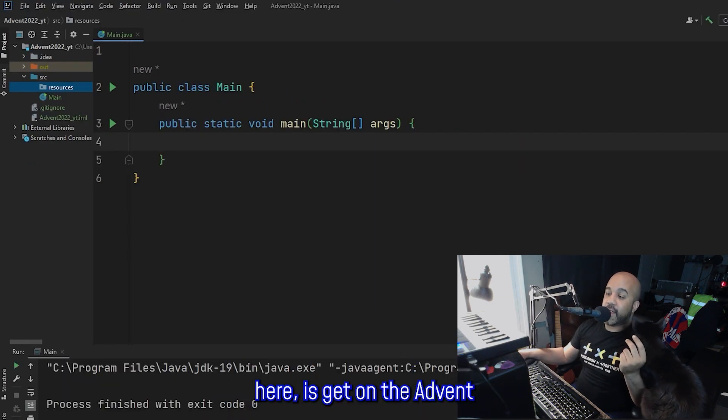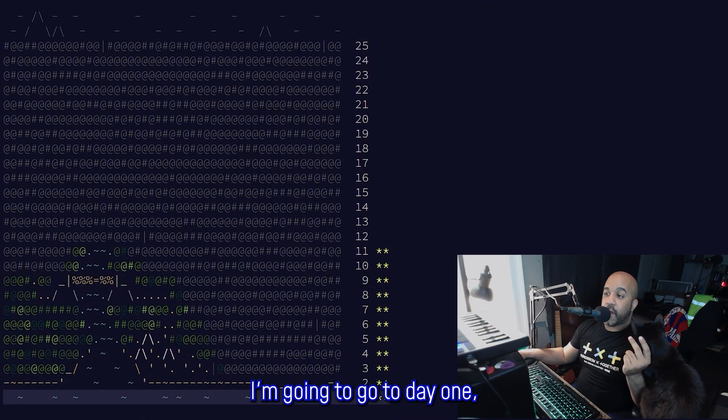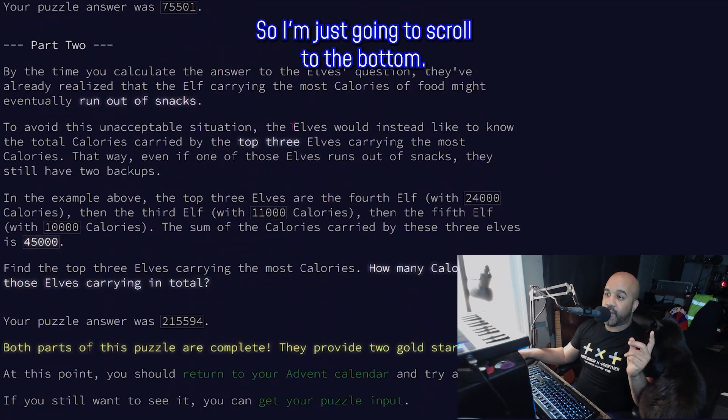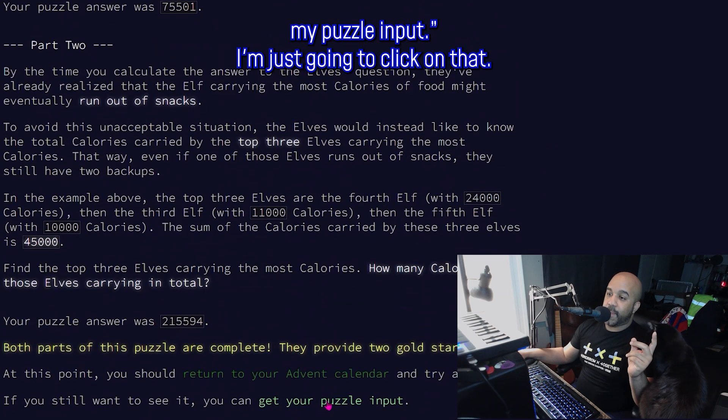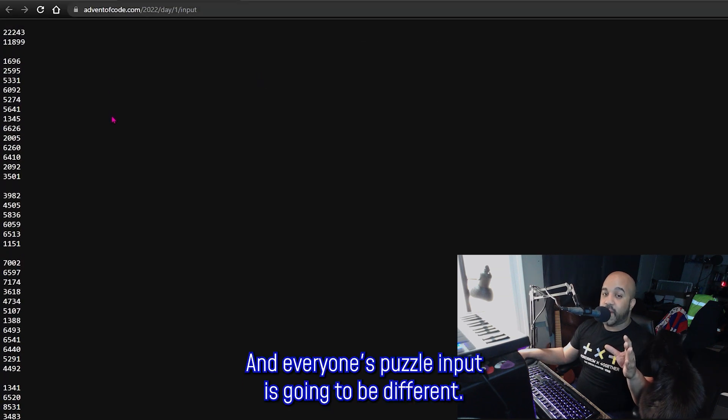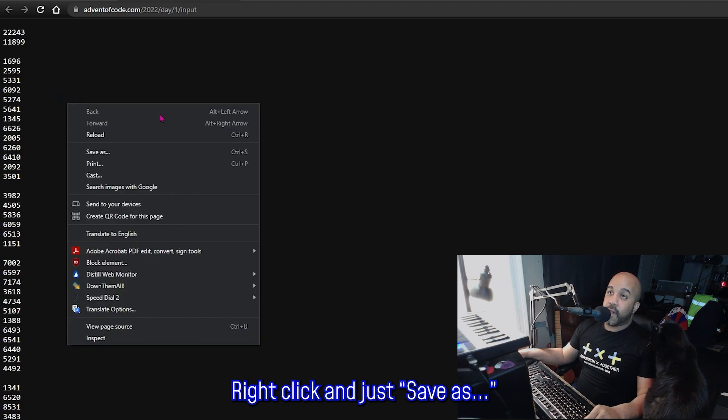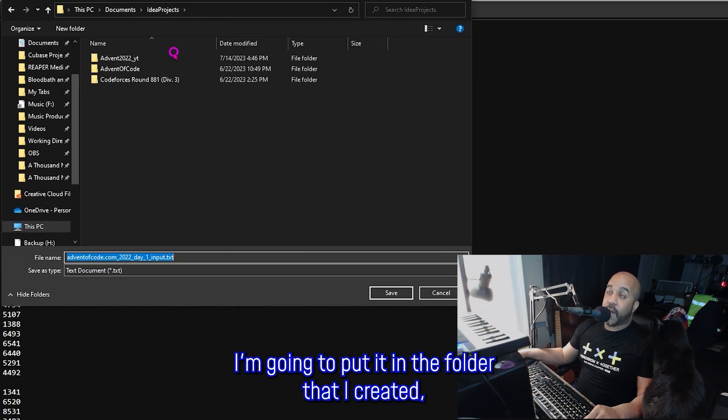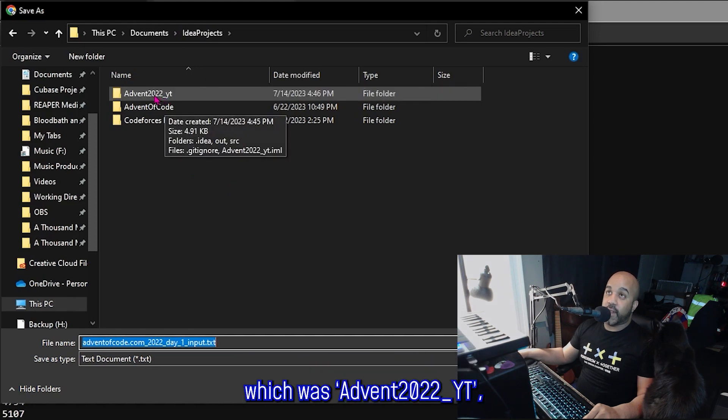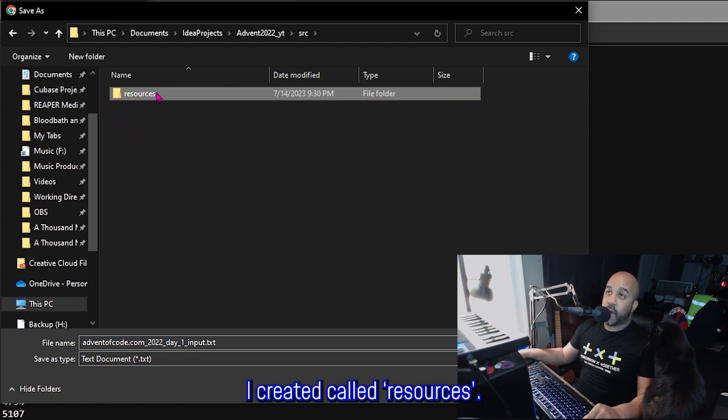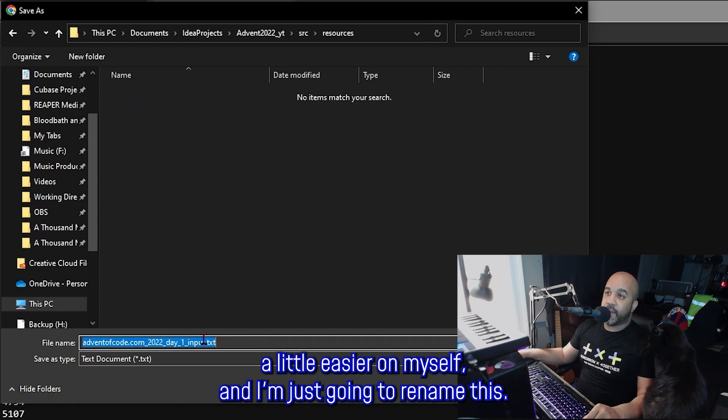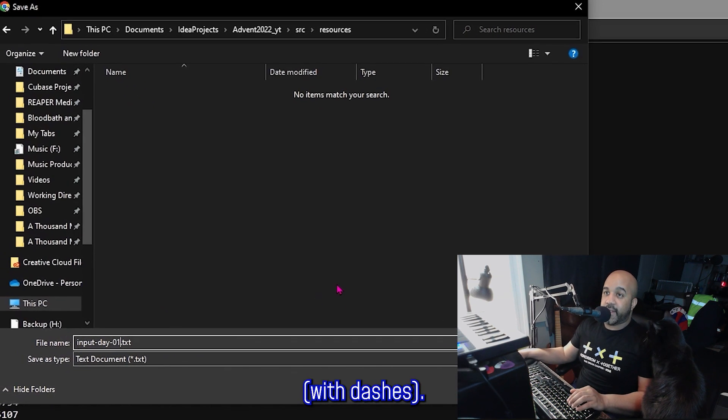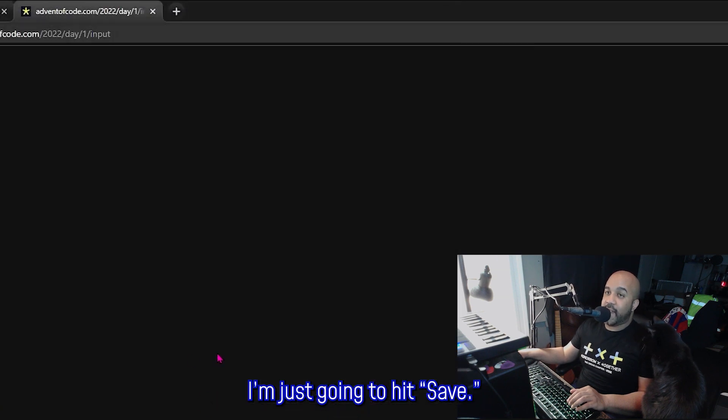So actually the first thing I'm going to do from here is get on the advent of code website. I'm going to go to day one and I've already solved this problem under my account. So I'm just going to scroll to the bottom and it says here to get my puzzle input. I'm just going to click on that and everyone's puzzle input is going to be different. So you're not going to get the same input as me. Right click and just save as so that I can save this text file. I'm going to put it in the folder that I created, which was advent 2022 underscore YT in the source folder. And here's that folder I created called resources. So I'm going to put it in that folder and I'm not going to keep this default name. I'm going to make things a little easier on myself and I'm just going to rename this. So I just named this input-day-01 with dashes. I'm just going to hit save.